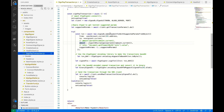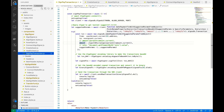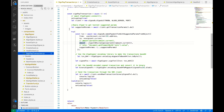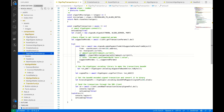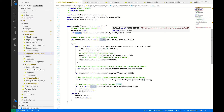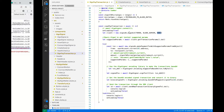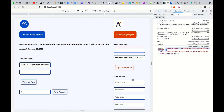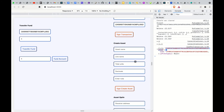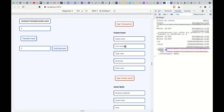To make a transaction or transfer, we are basically using the Algorand SDK to make payments with suggestedParams from the object. To work with the Algorand SDK we need to set up our client — to do that you need your token, the Algorand server, and the port.